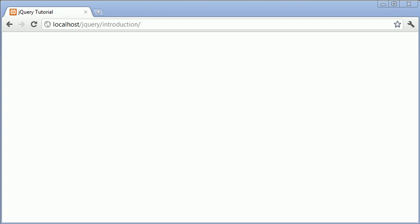Hi this is Alex from phpacademy.org with a video tutorial for the new Boston. In this video we're going to take a look at the document ready handler in jQuery.